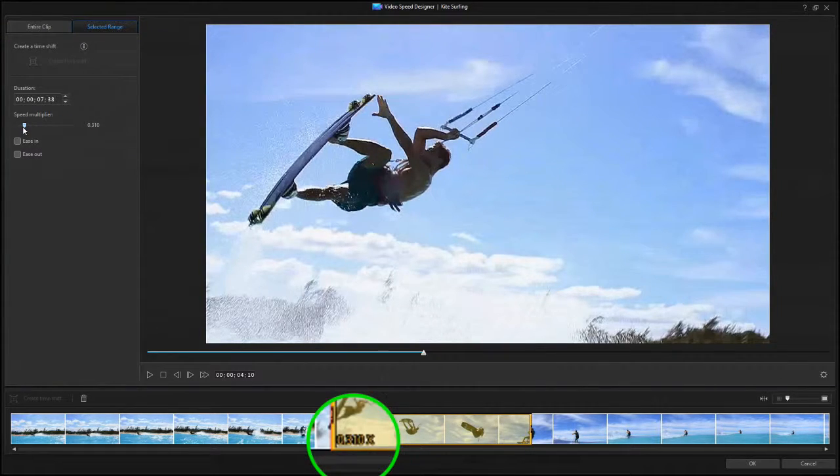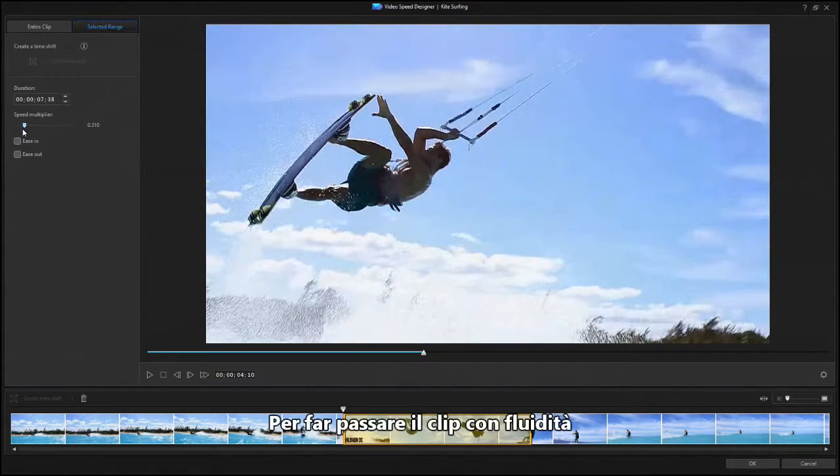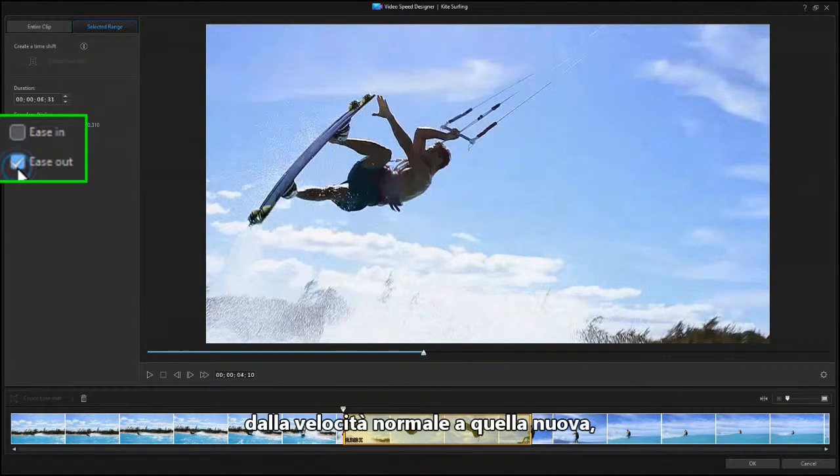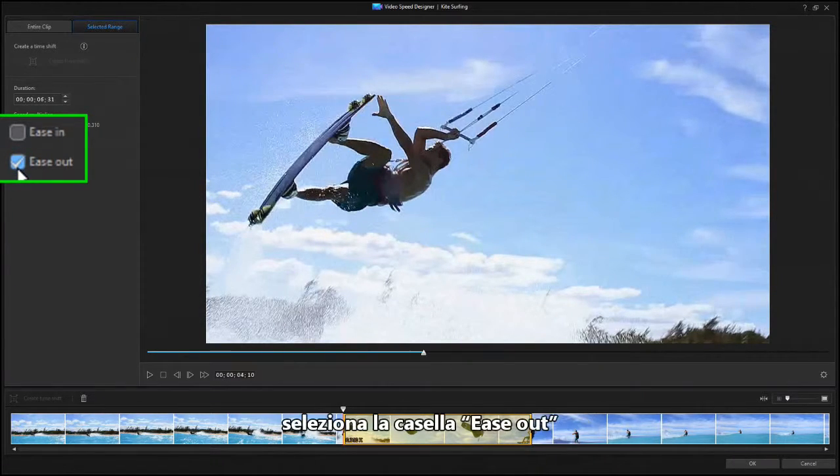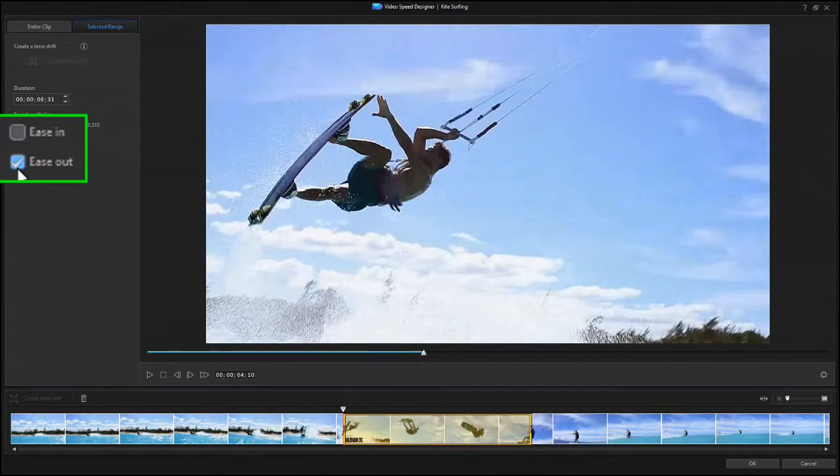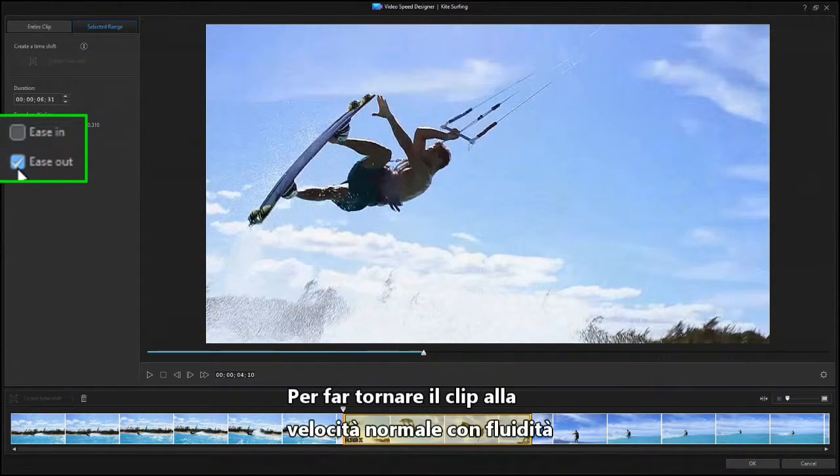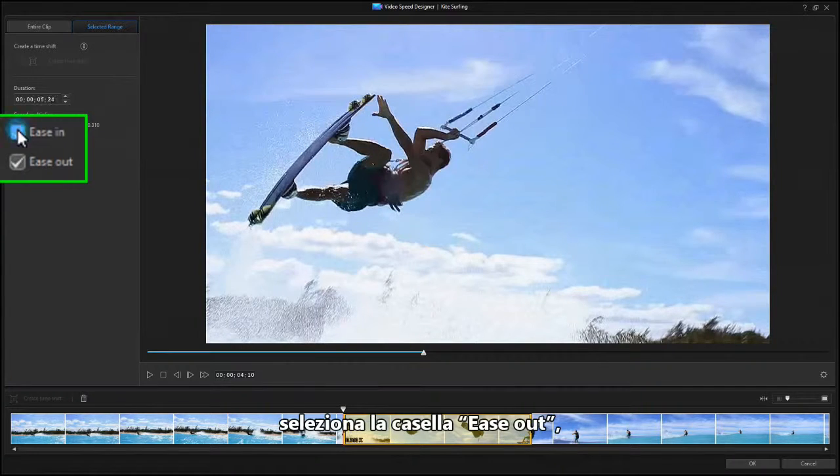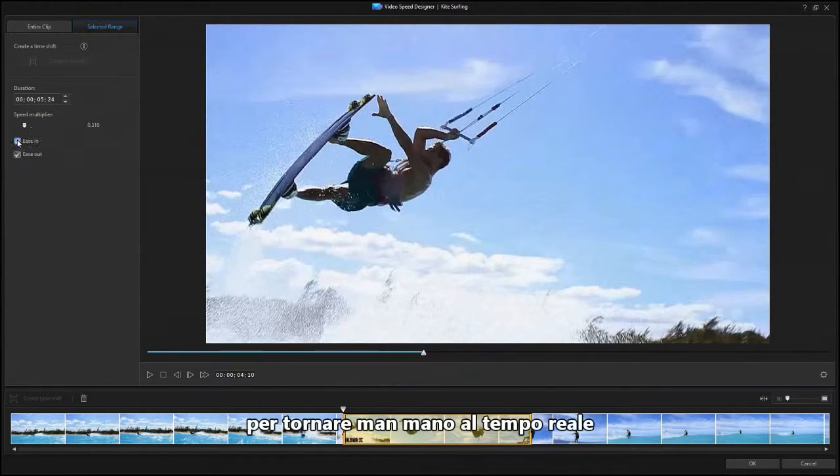To have the clip smoothly transitioned from normal speed to the new speed, check the Ease Out box to ease out and away from real time. To have the clip smoothly returned to normal speed, check the Ease In box because you're easing back in to real time.